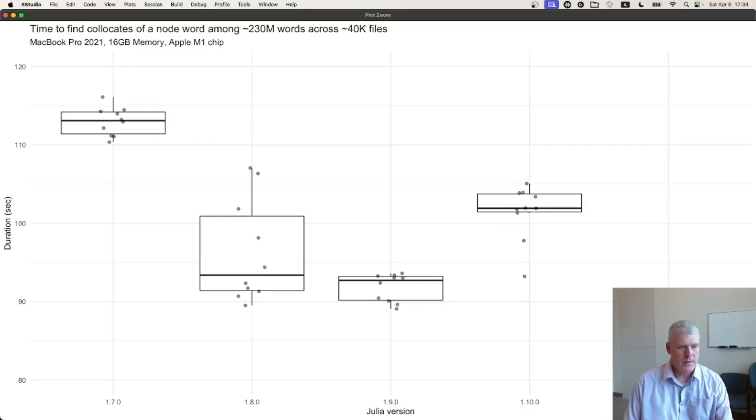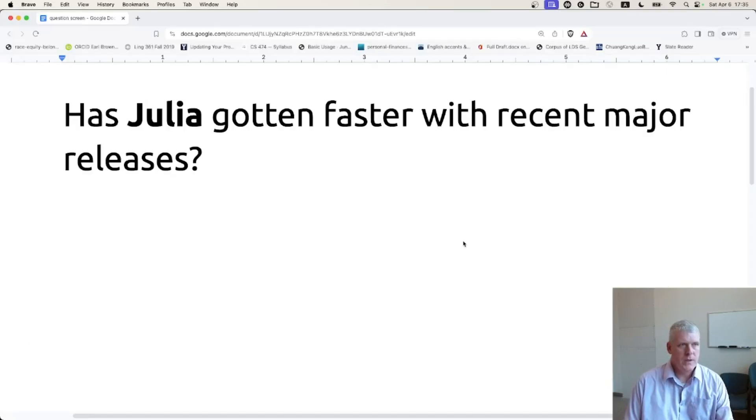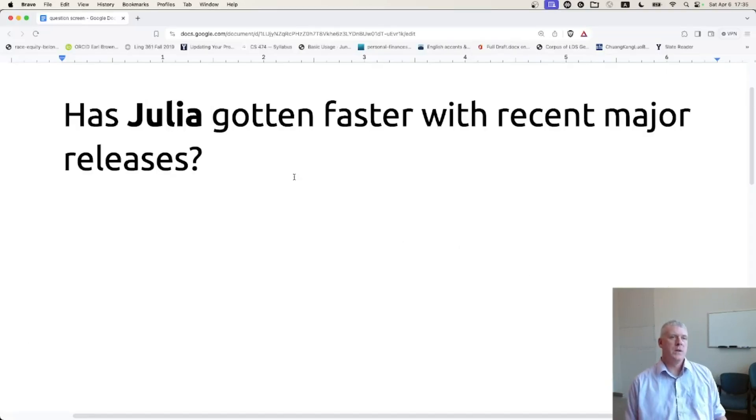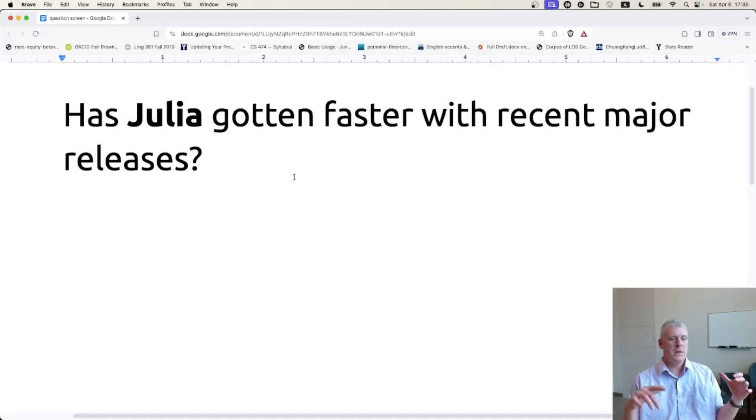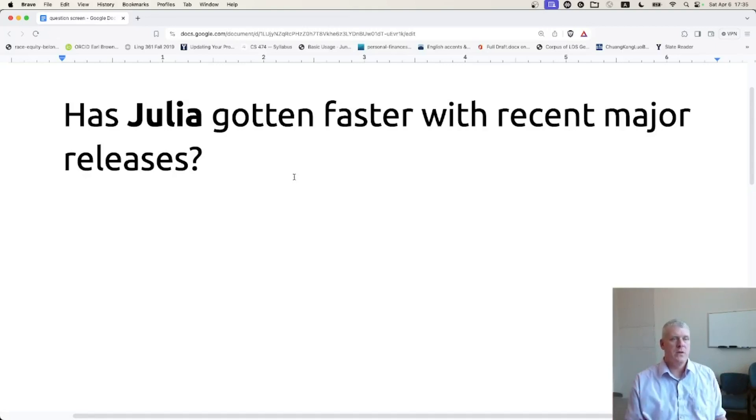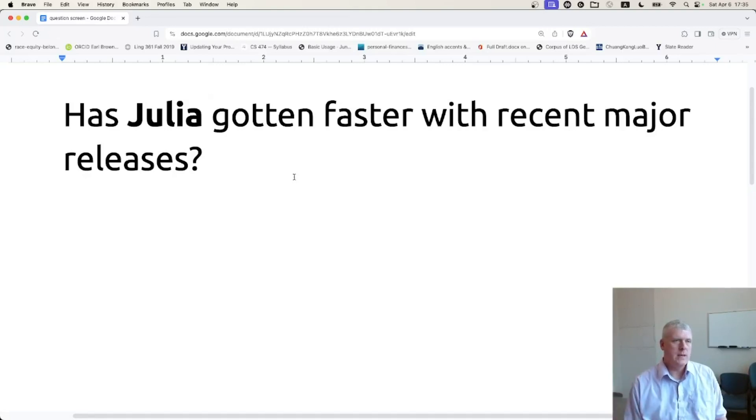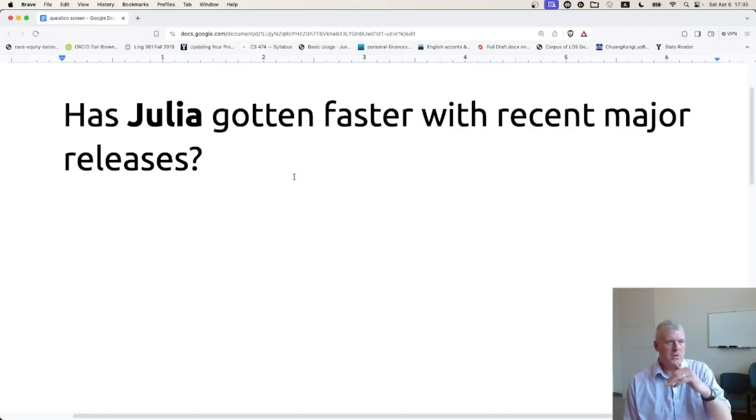So we can answer our question this way: Has Julia gotten faster with major releases? Yes, generally, but there's that one outlier with 1.10.0, and I'm not totally sure at the moment why that was the case. But the overall trend seemed to be it's getting quicker.